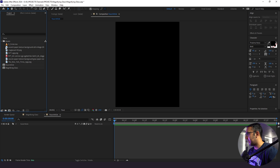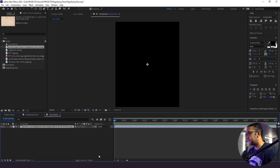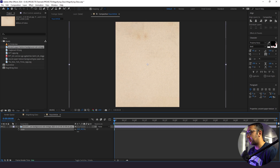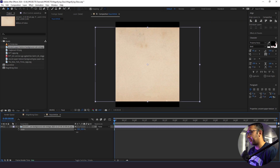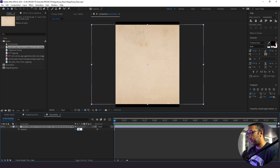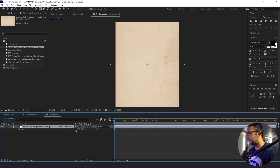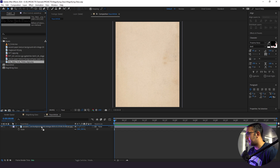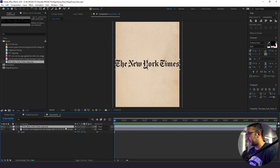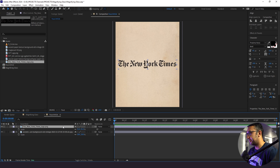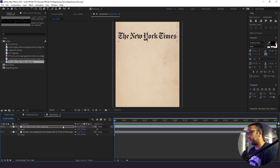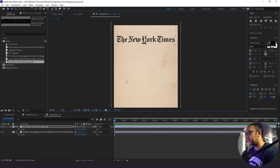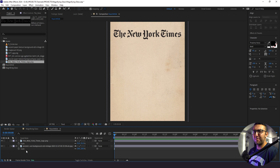Within here, I'm going to bring in some assets. We have a paper texture, and because our actual article has a bit of an older look, that's why we're using this color texture. Now I'm going to bring in our logo — I've pulled a few different ones from online. I'm just going to use this one and put it towards the top.